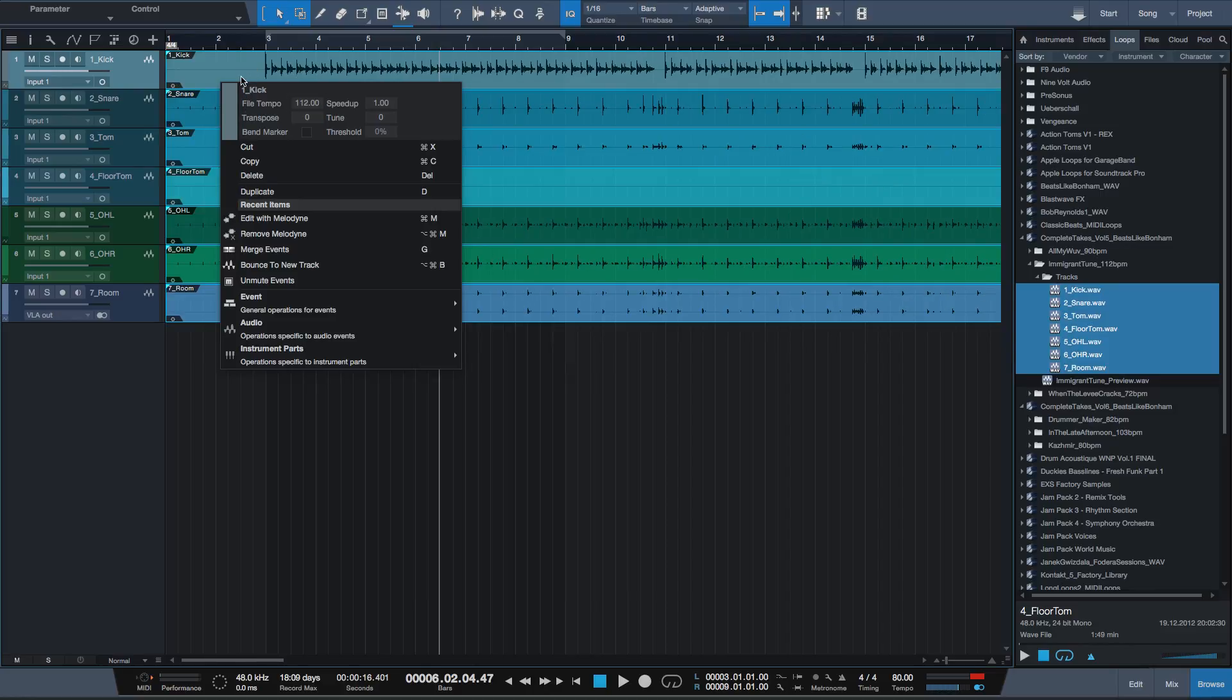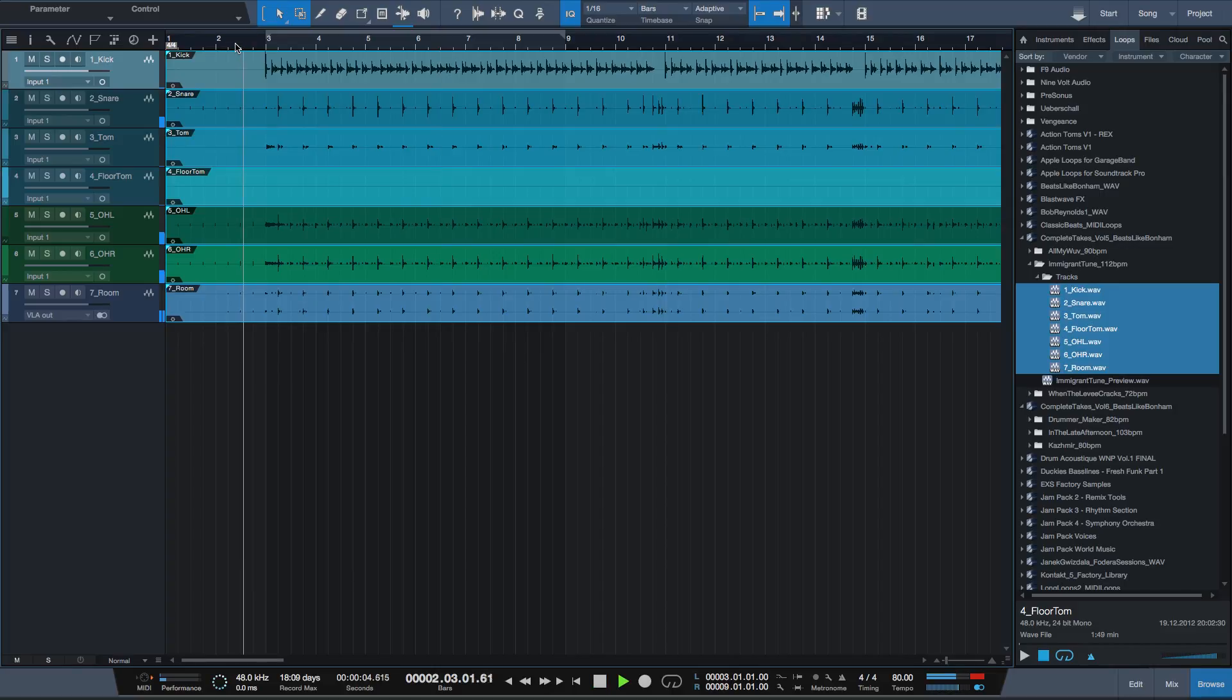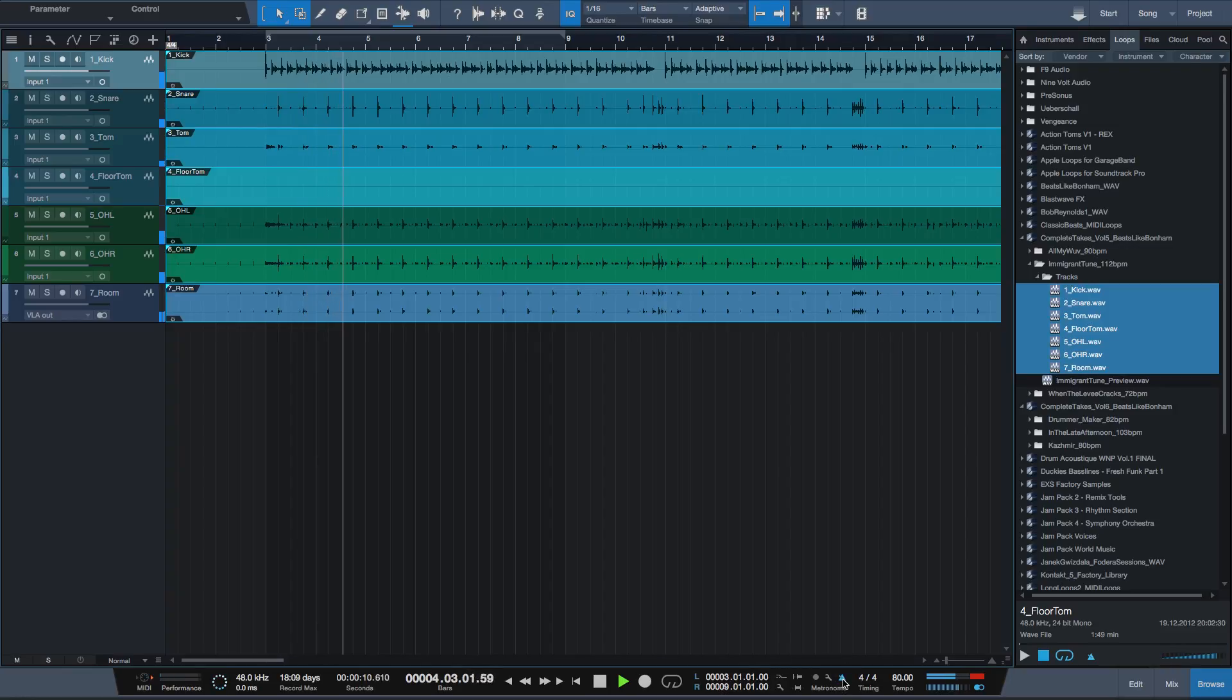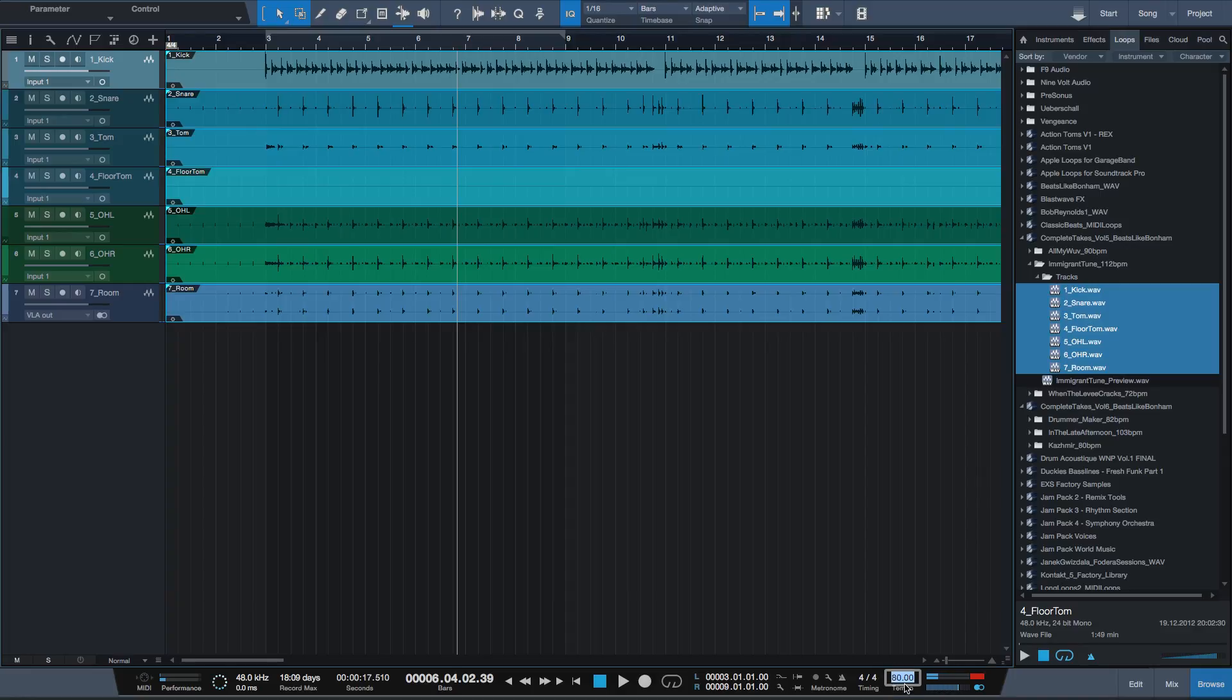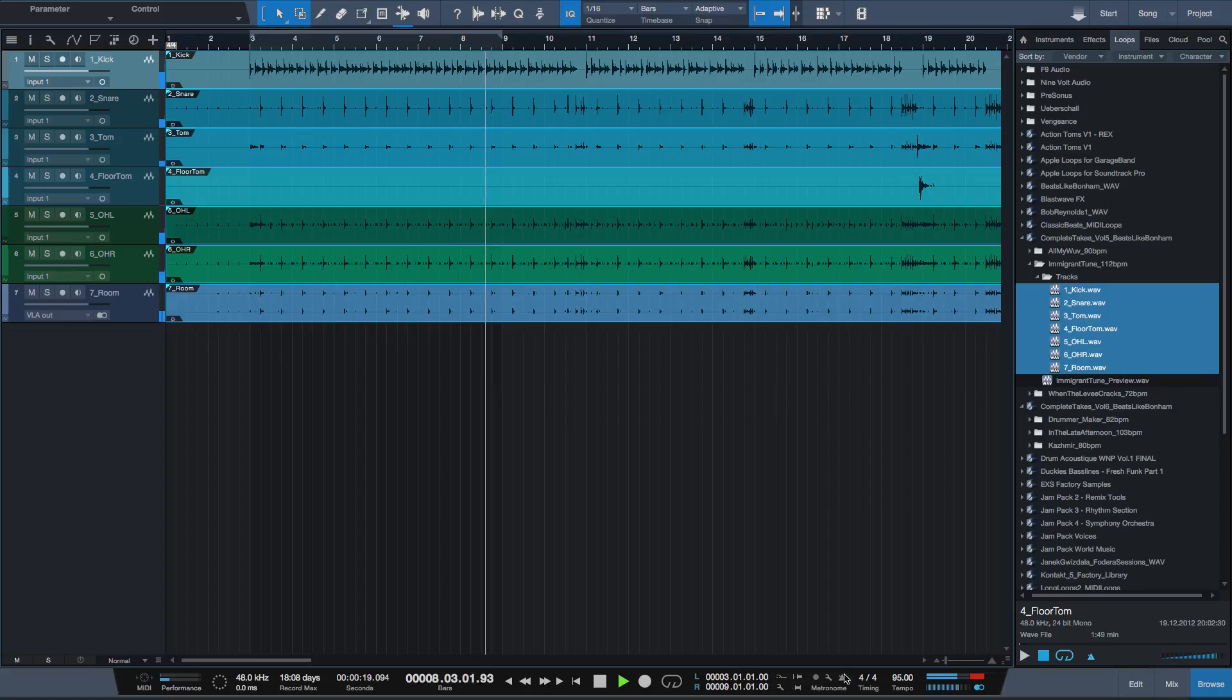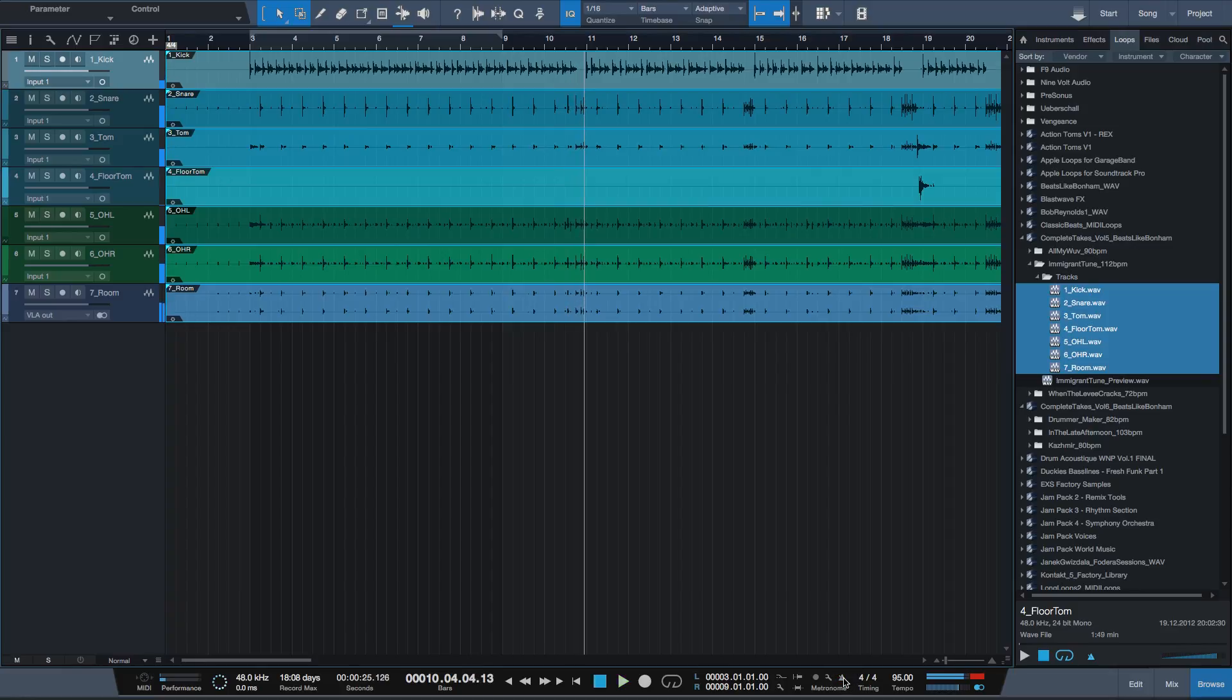Once done, all loops which you dragged are fixed. You can change the tempo now and check the original tempo of the loop.